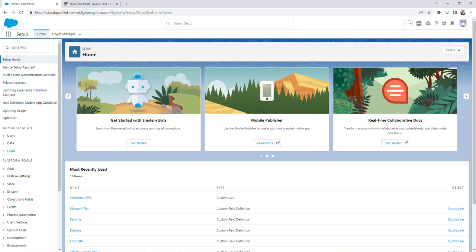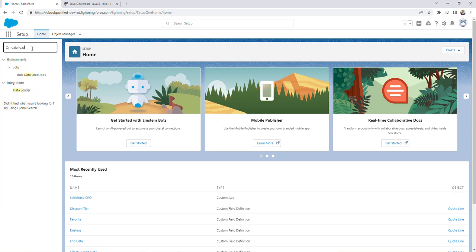I'm going to show you how to quickly do that now. So from the setup menu, in the quick find box, we're going to type in Dataloader and then click on Dataloader.